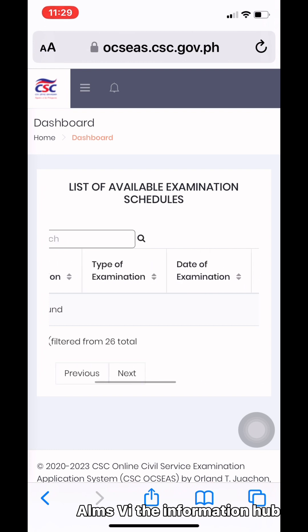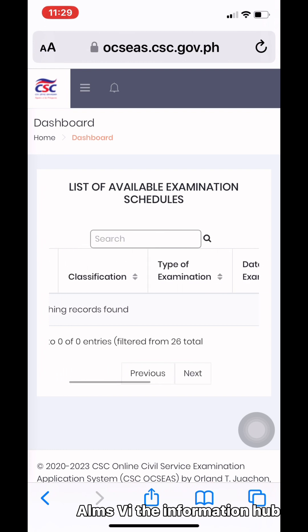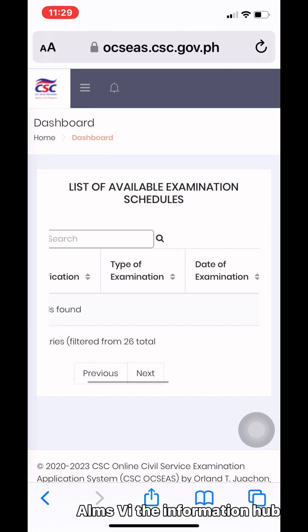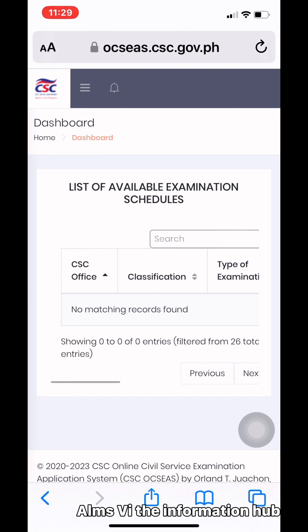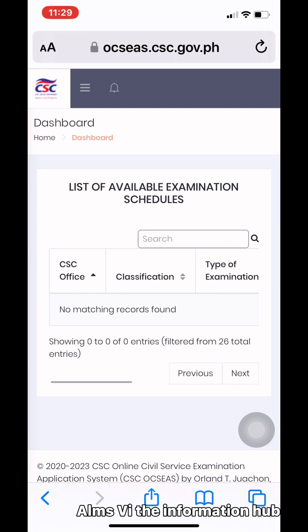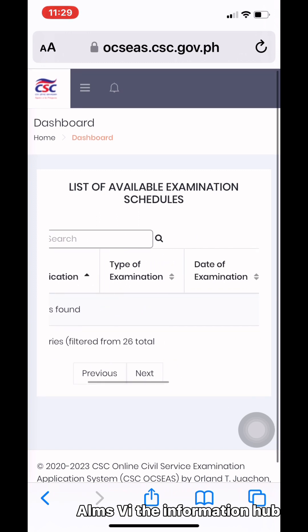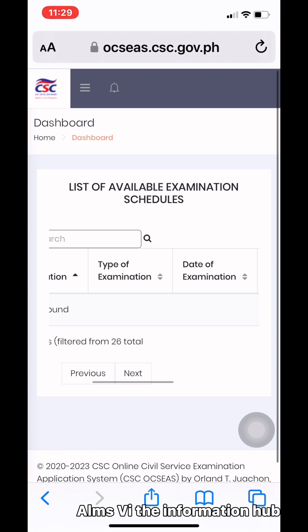For the type of examination, choose either paper-and-pen or computerized. Select whichever you prefer, then go to the schedule of examination and choose your date of examination.